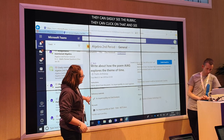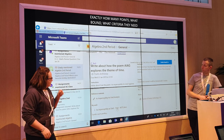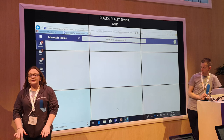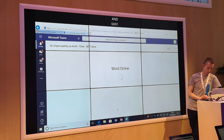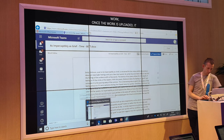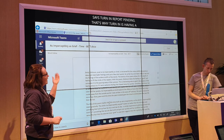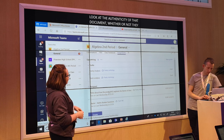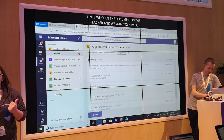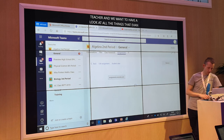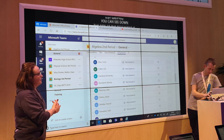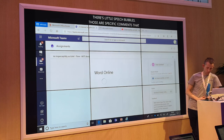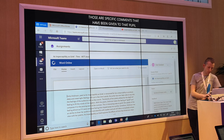Really, really simple and easy. So they simply just upload the work. Once the work's loaded you'll see down in the bottom corner it says Turn It In report pending — that's where Turn It In is having a look at the authenticity of that document, whether or not the student has copied and pasted it all from Wikipedia. So once we open the document as a teacher and want to have a look at everything the student has written, you can see down the side of the document that there are little speech bubbles — those speech bubbles are specific comments given to that pupil about that certain sentence or paragraph.